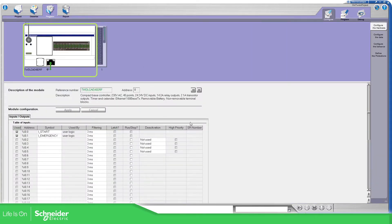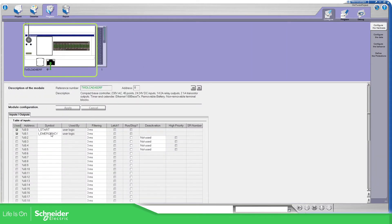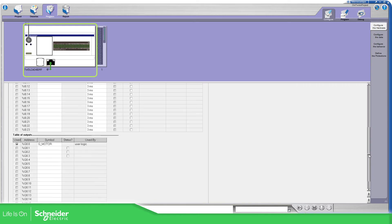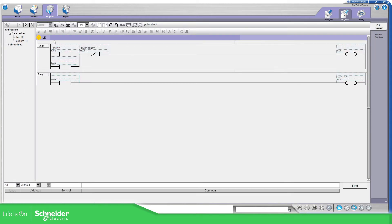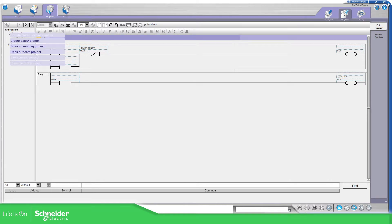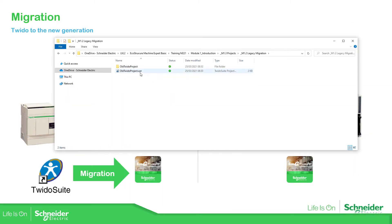If you go to Program, there are some symbols already configured in this PLC — inputs and outputs. If we go to the program we can see some logic. So imagine you have this software and you want to use that on the new technology of products — you can open it with Machine Expert Basic.